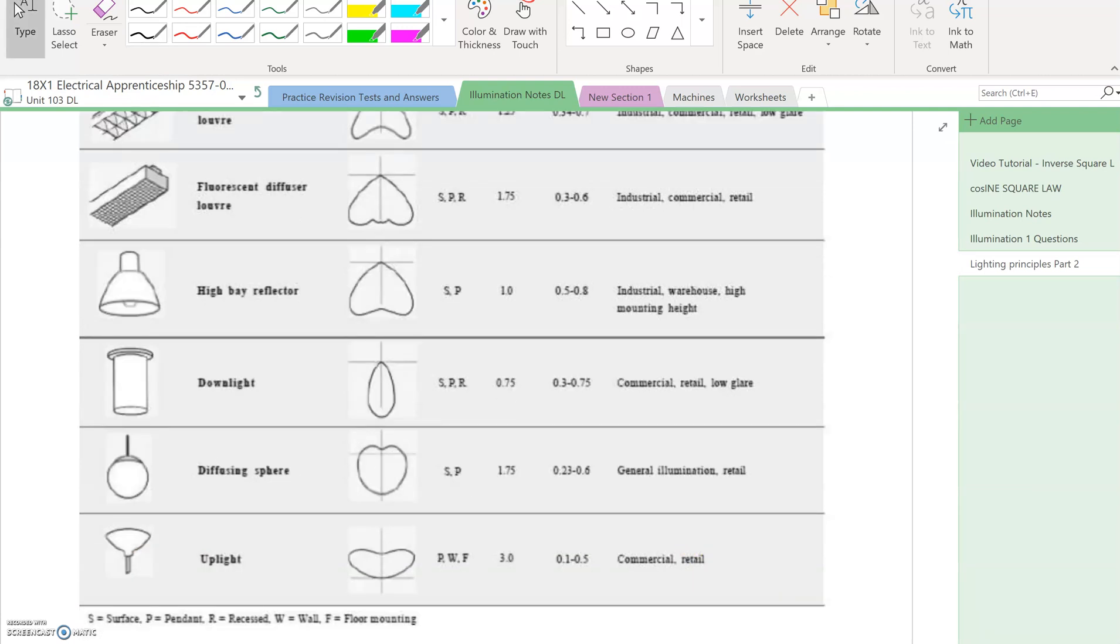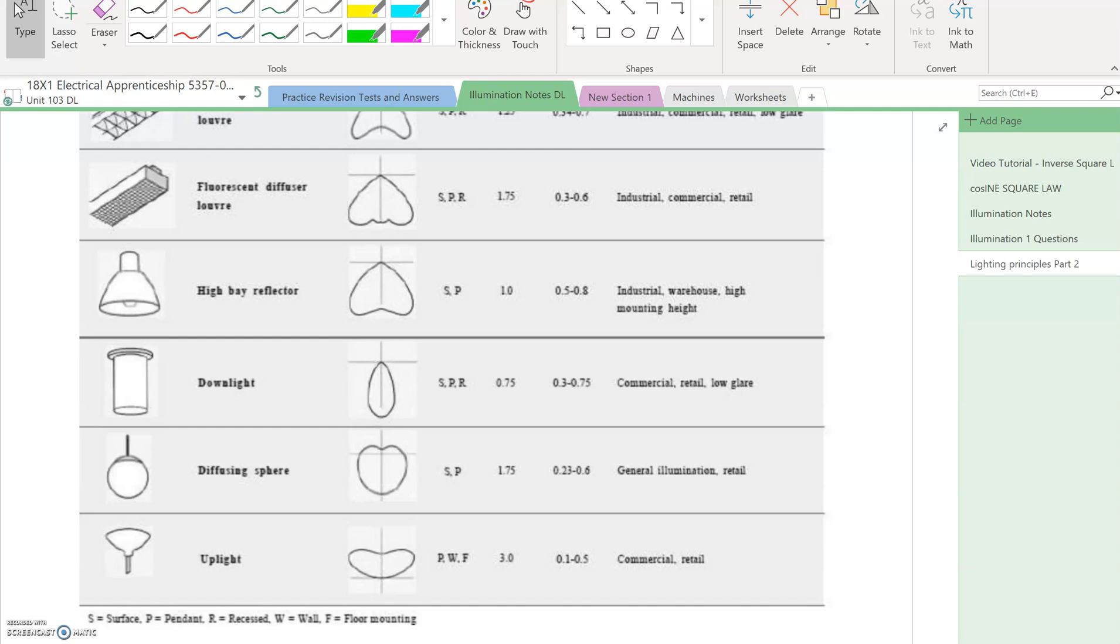The diffuser changes how the light comes out. You've also got the diffuser louver type which is more refined, reducing glare even further. High bays are found in sports centers and warehouses. Downlighters provide low glare for reception areas where you want a nice gentle aimed spotlight, like above a desk or reception desk.